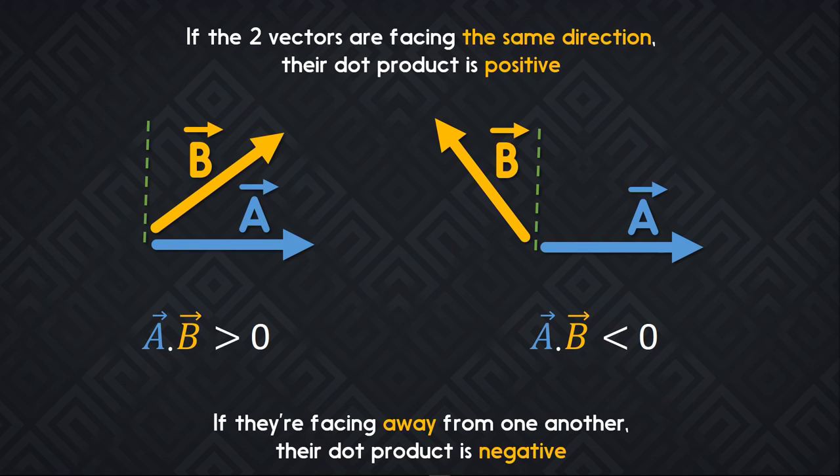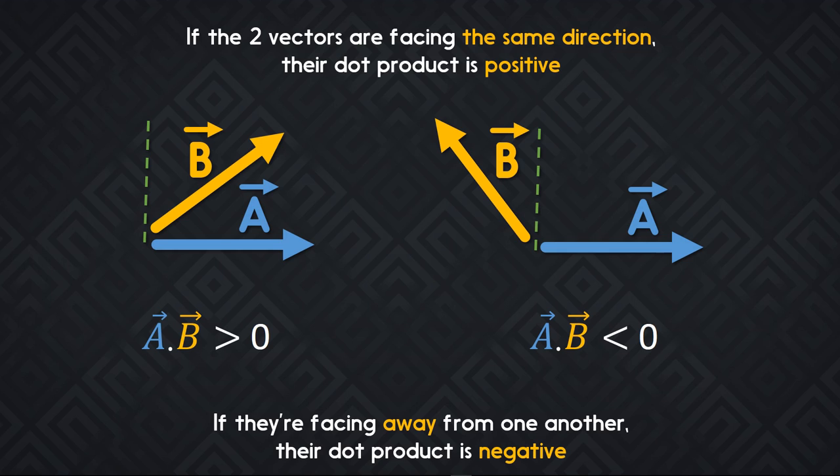That way, in a top-down game where your character can rotate freely, you can see if two characters are facing towards one another, or away from one another, only with the dot product. You don't need to calculate the angle. With that in mind, let's jump onto Godot and see how we can code a field of view.